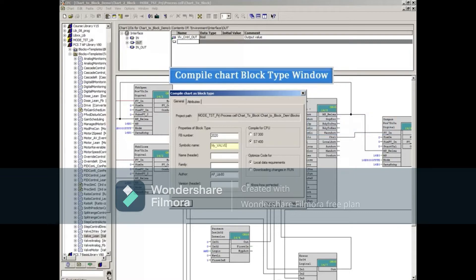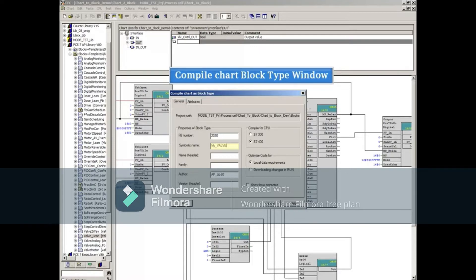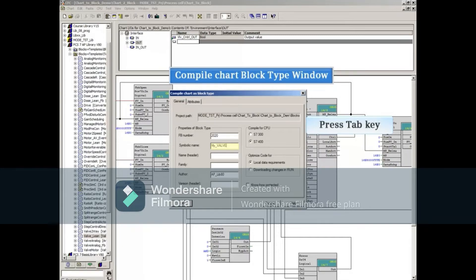In the Symbolic Name field, enter the name of the function block. This name will be entered into the Symbolic Table automatically. Press the Tab key to move to the next field.